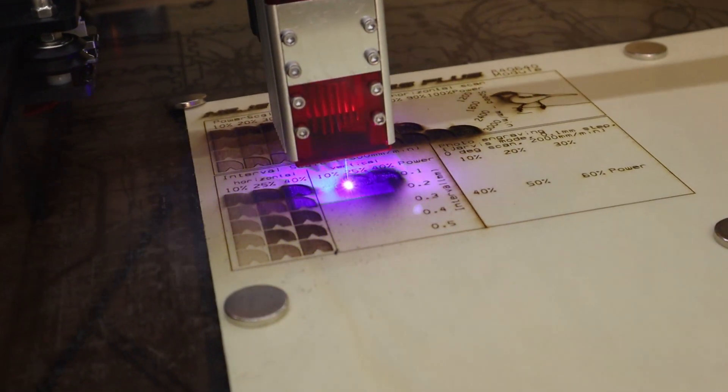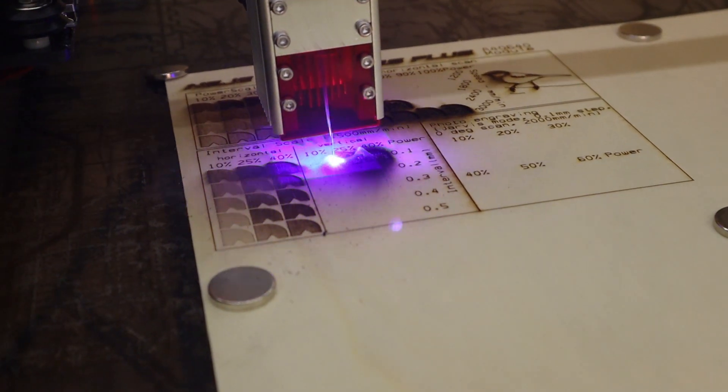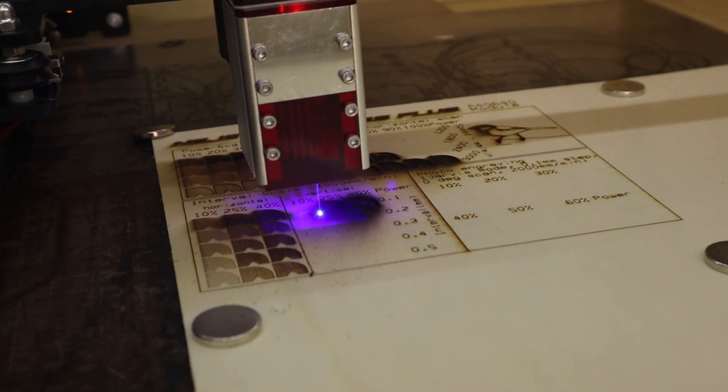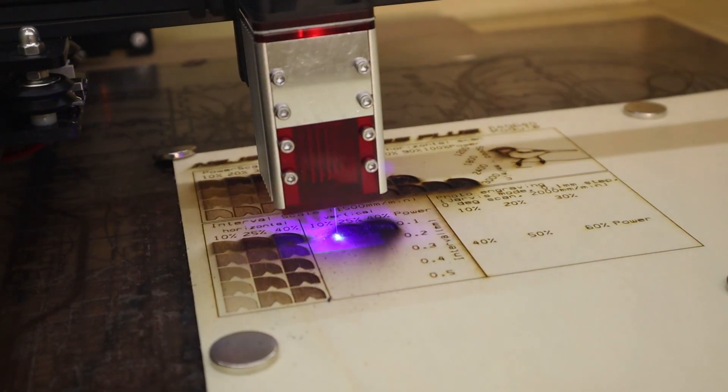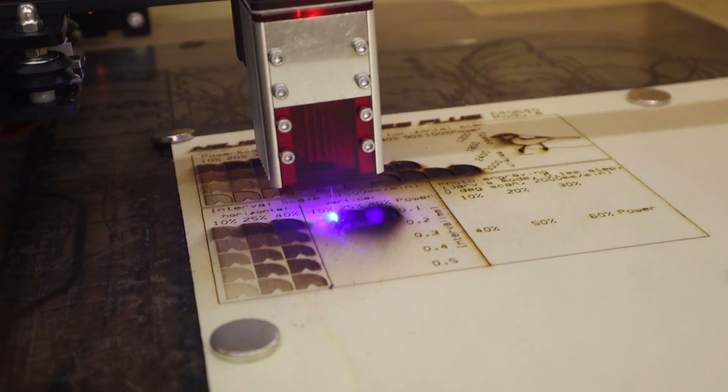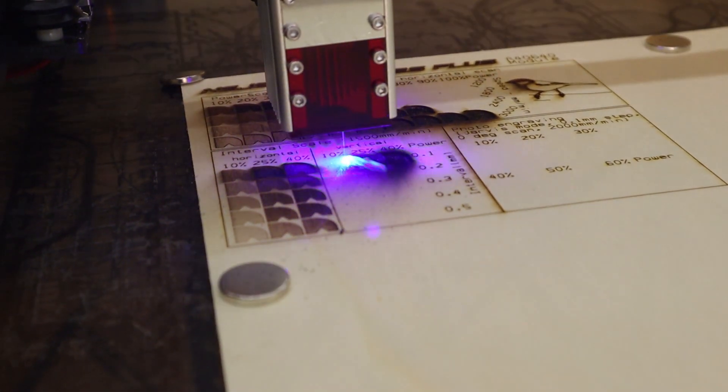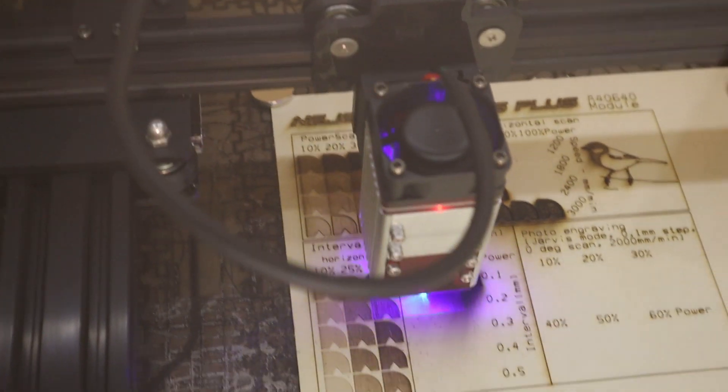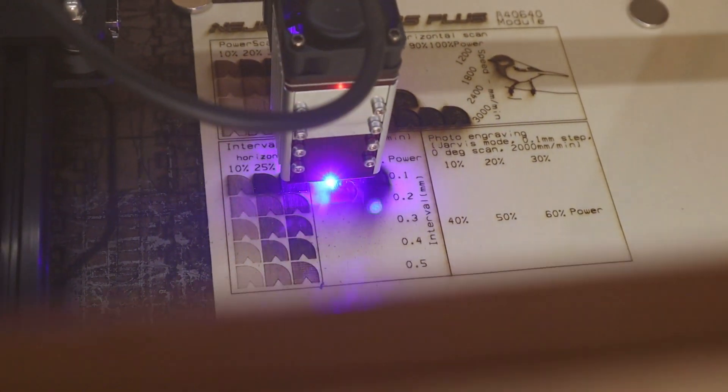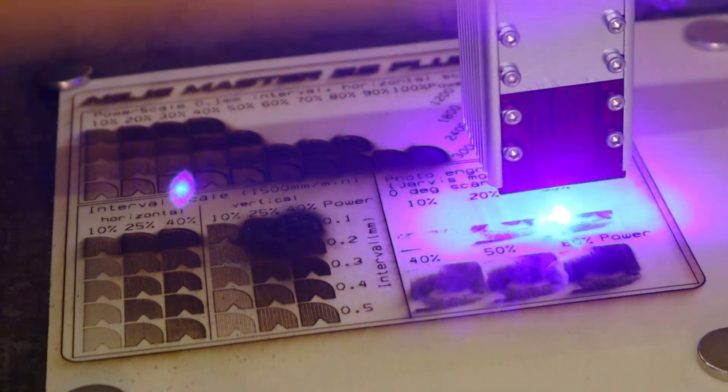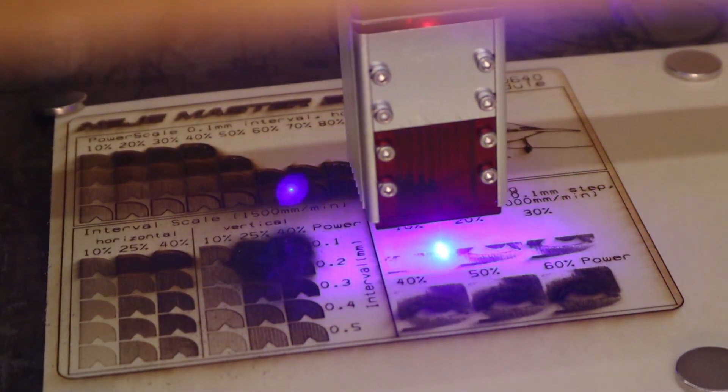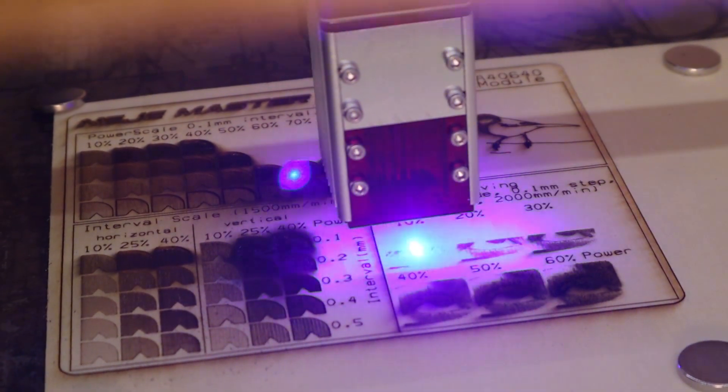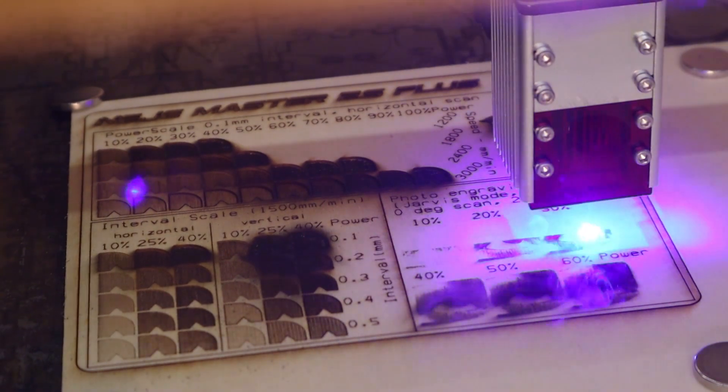The interval test is especially good for determining if the machine has a square or rectangular laser spot shape, as it progressively increases the distance between each engraved line when scanning horizontally and vertically. Here I also had to reduce the power levels for each set. The photo engraving test is there to see how much detail you can get when engraving a photo.